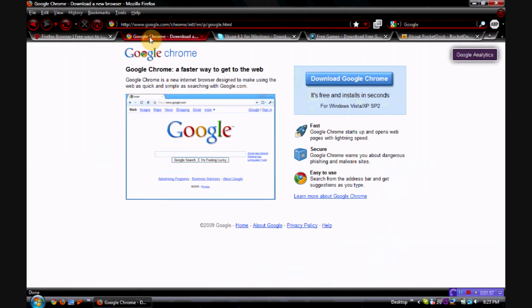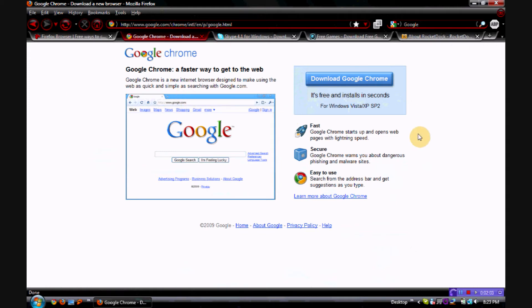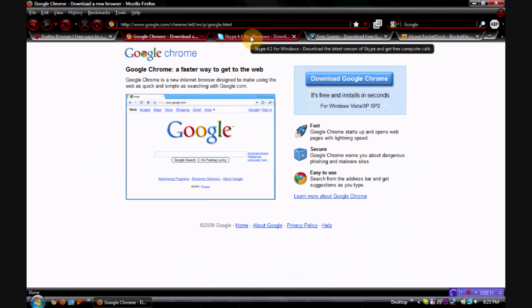Google Chrome is another internet browser that you can download — I'm just showing you quickly the sites where you can download them. That's freeware, it's a free internet browser you can download and use. I actually have it down here, but I don't use it as much as I use Firefox.